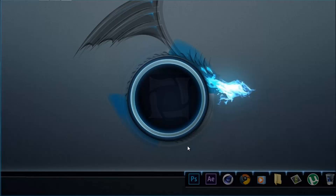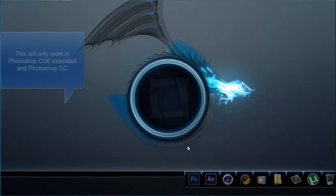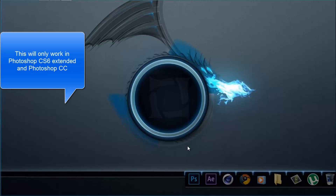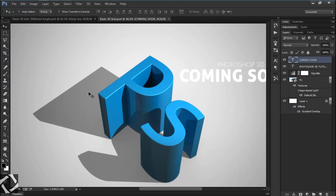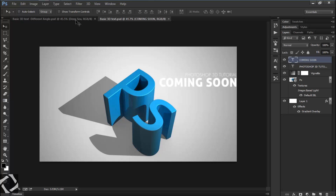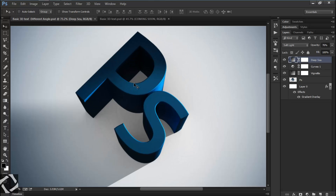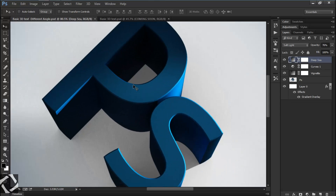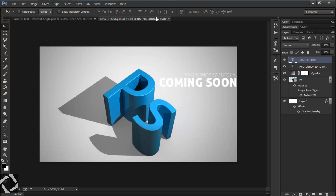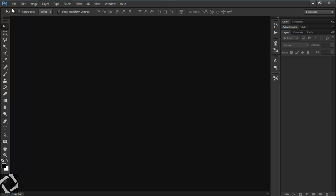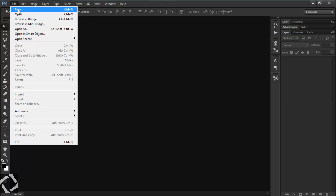Hey, what's up everyone, this is Revit Sud and I'm here to create a Photoshop tutorial on 3D text. This is what we're going to create — I also made another version of this with different settings, so let's get started.